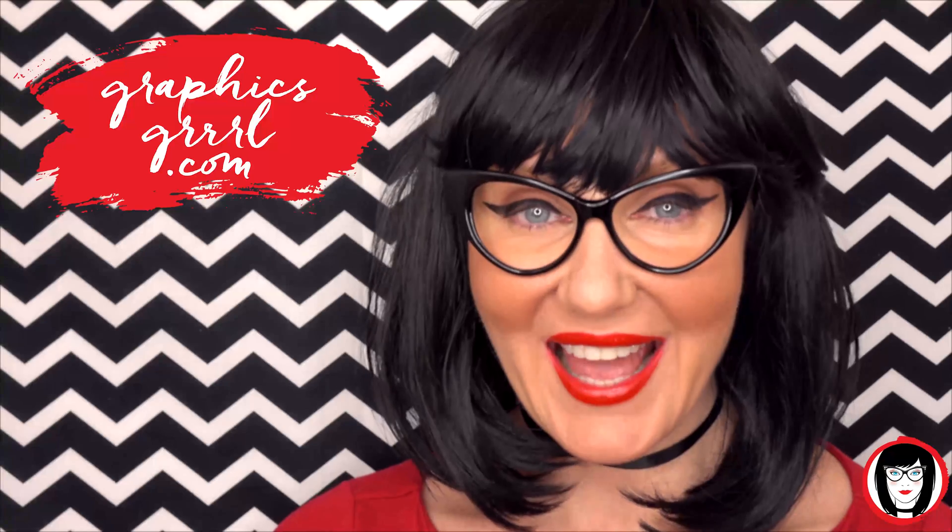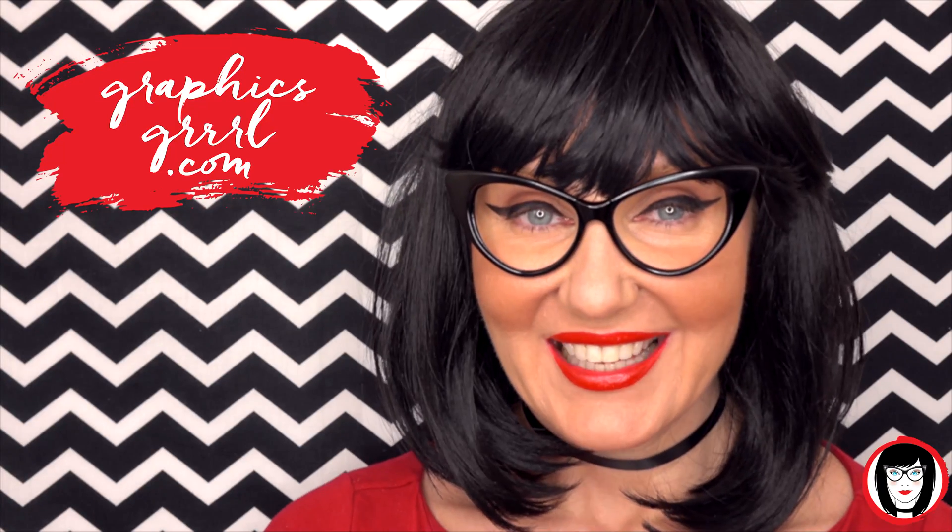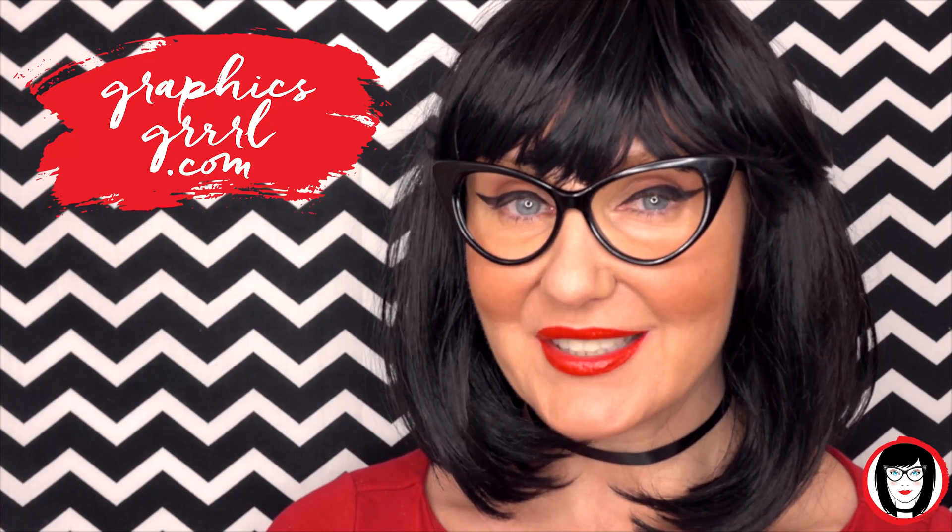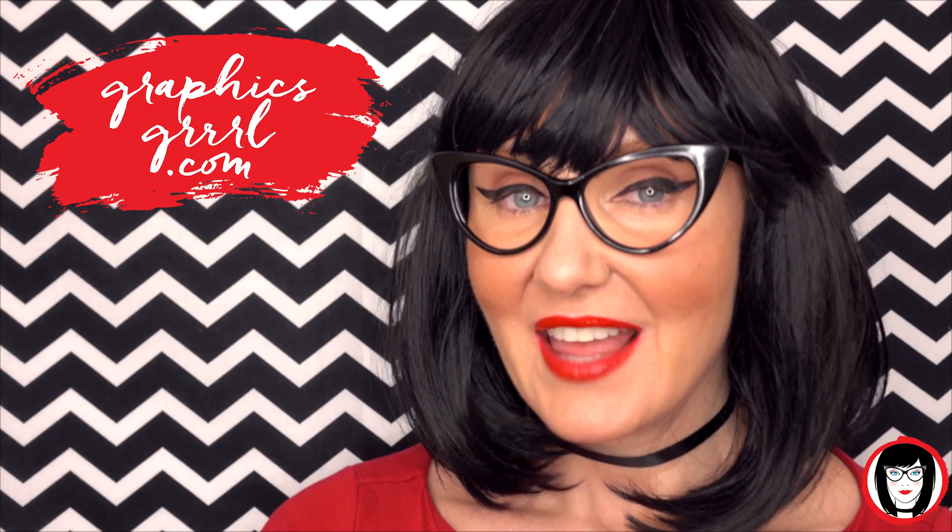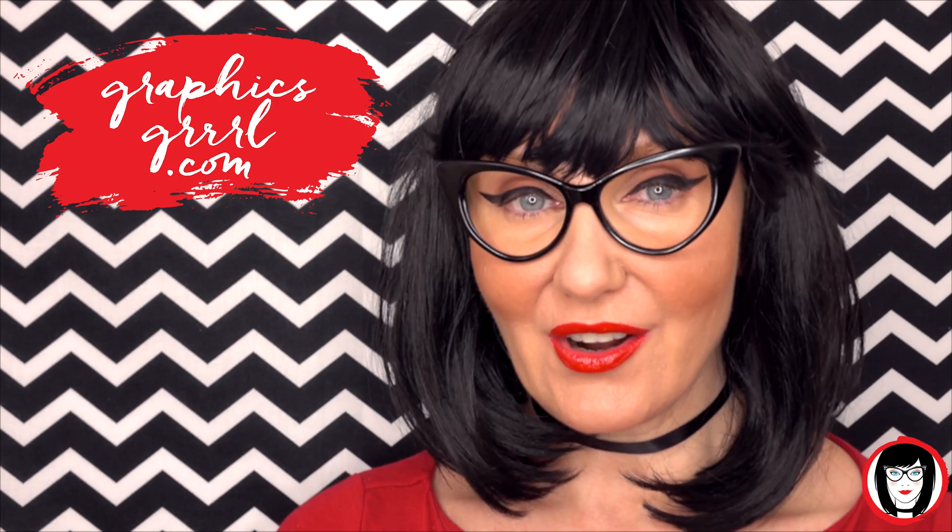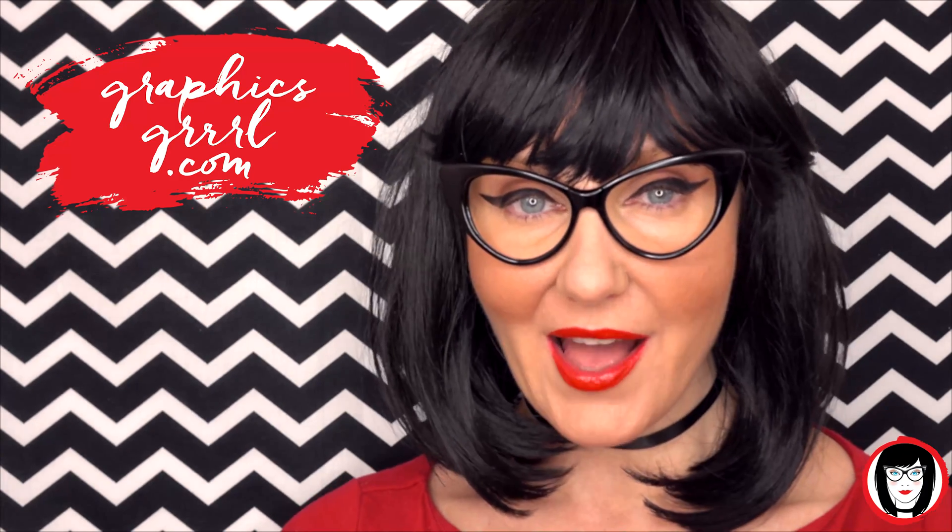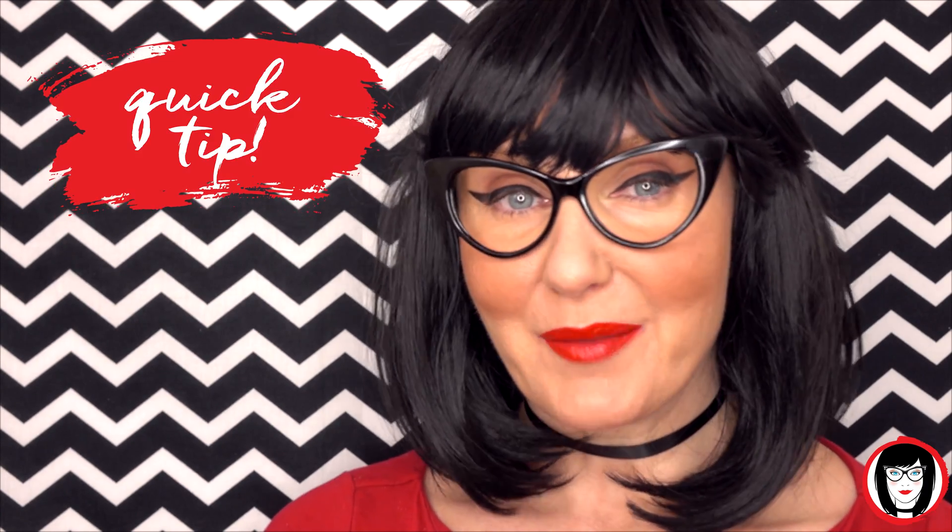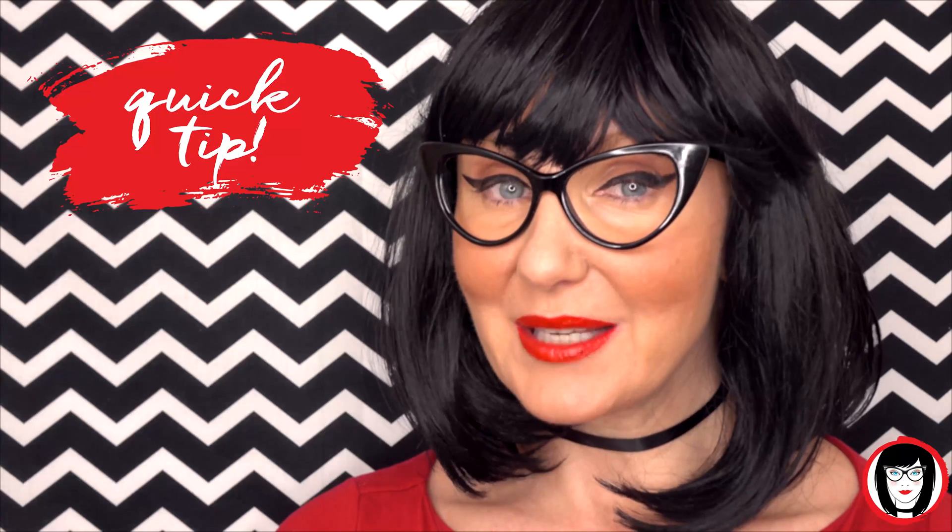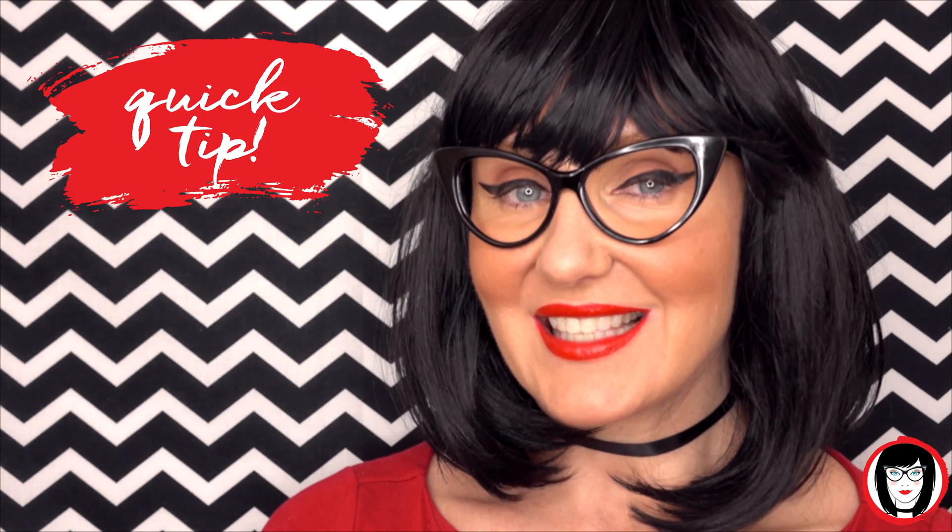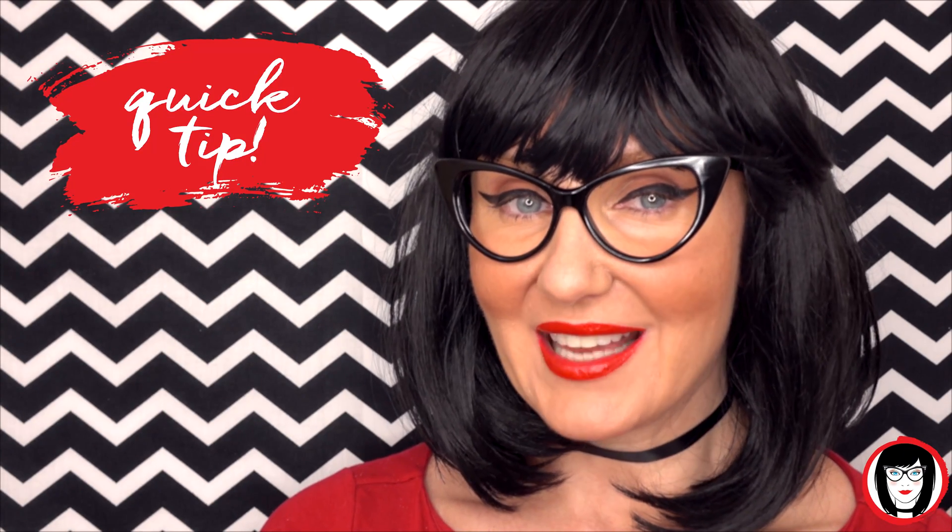Hello creative! It's your graphics girl of graphicsgirl.com. That's graphics with P-H and S, girl with no I and three R's. And I'm here with a quick tip to help you design your brand.